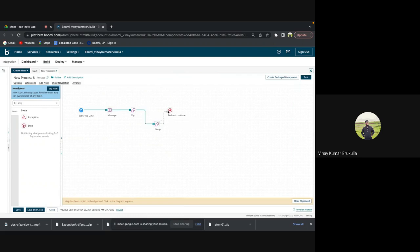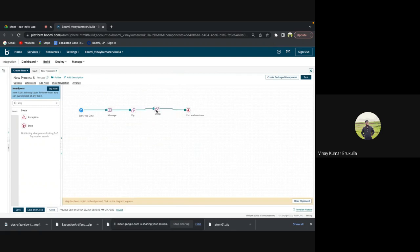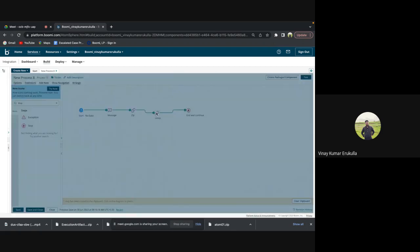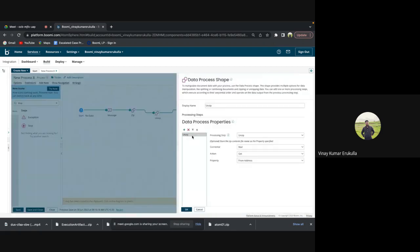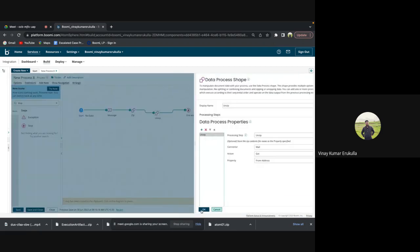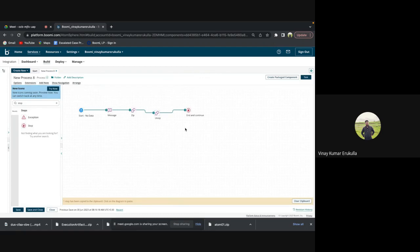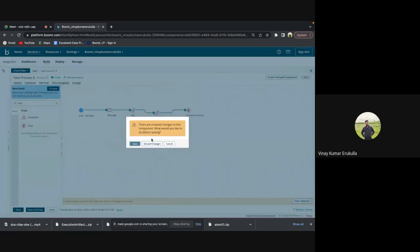So as this is a test one, I'm just trying to select the random property. And as we are not using any connector as of now, I'm just testing this particular process.